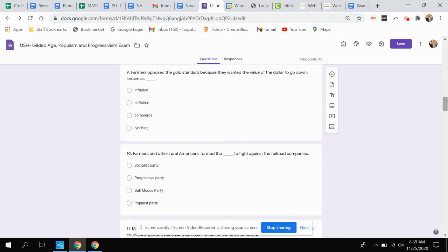Question nine. Farmers opposed the gold standard because they wanted the value of the dollar to go down, known as what?